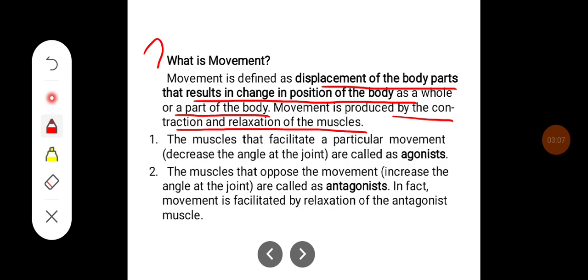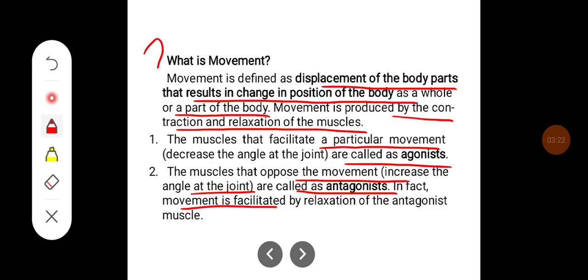The muscles that facilitate a particular movement — that is, decrease in angle at the joint — are called agonists. The muscles that oppose the movement — that is, increase the angle at the joint — are called antagonists. In fact, movement can be facilitated by relaxation of the antagonist muscle.